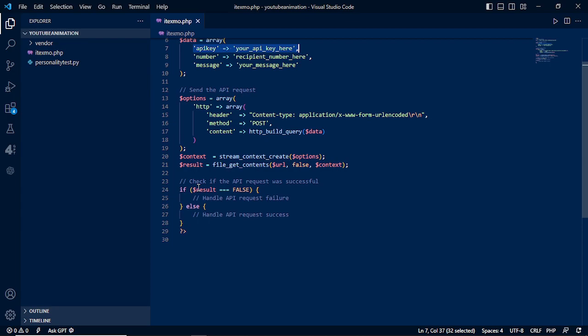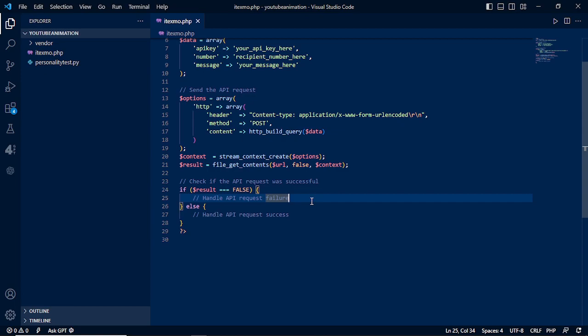Lastly, we will check if the API request is successful or not. In this field, you will be displaying based on your preference if you want to display any errors or display the success message here.